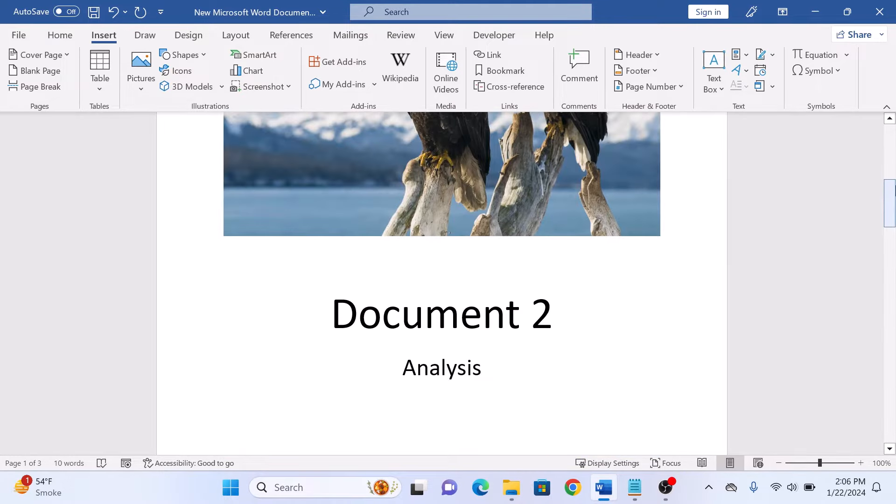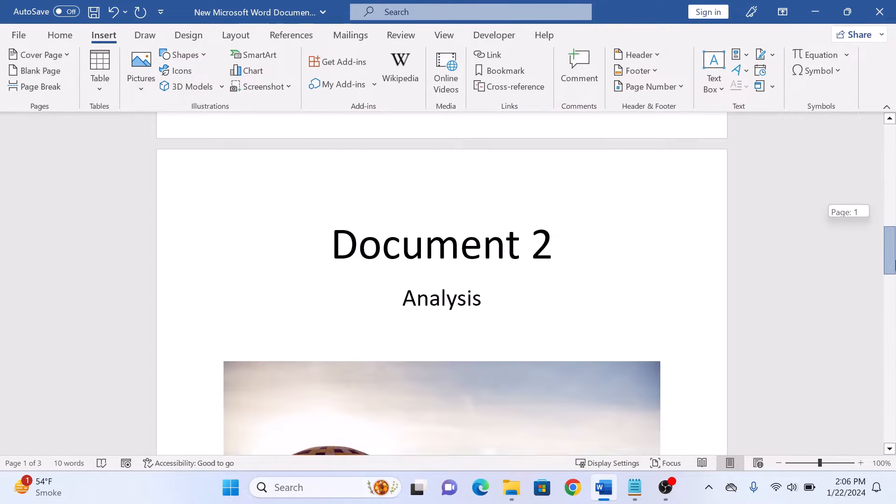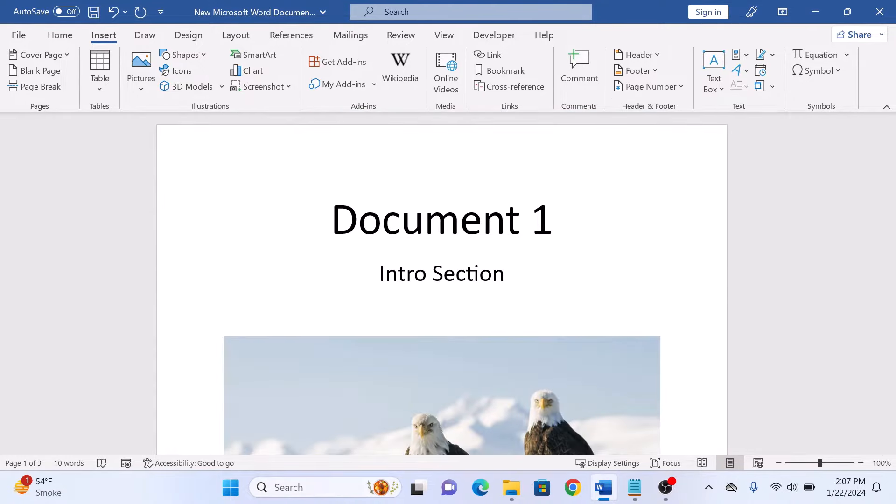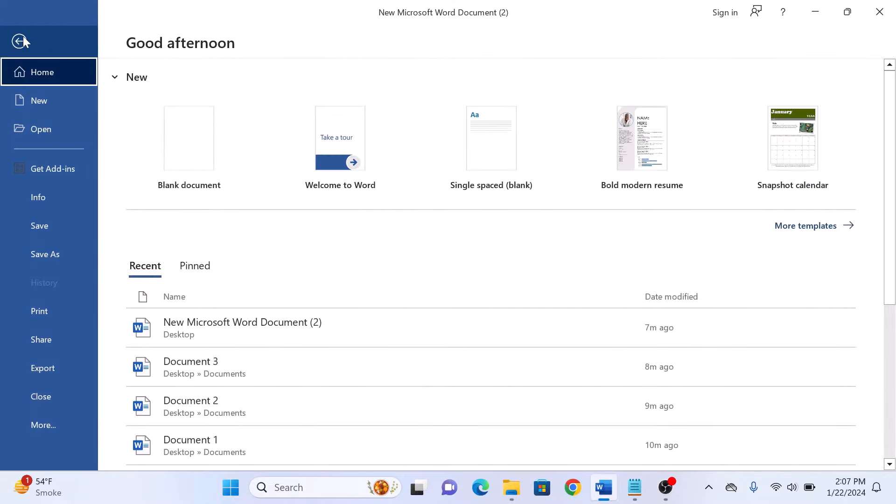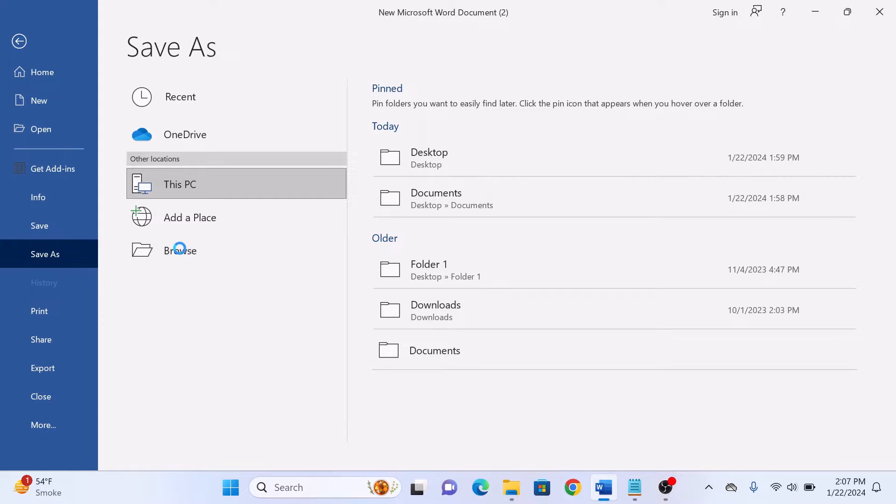Perform necessary formatting. Now with all of our Word documents merged, it's time to save them in one PDF file. Click on File and then select Save As. Click on Browse.